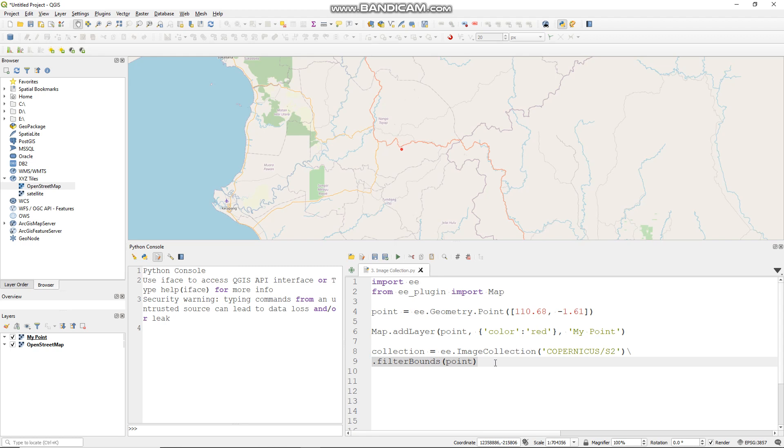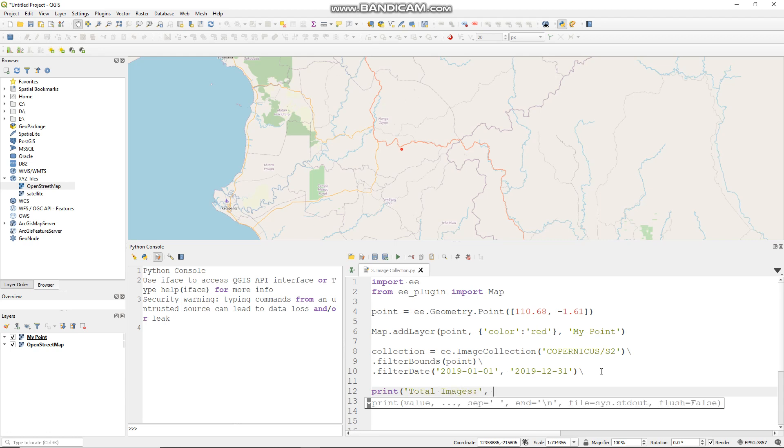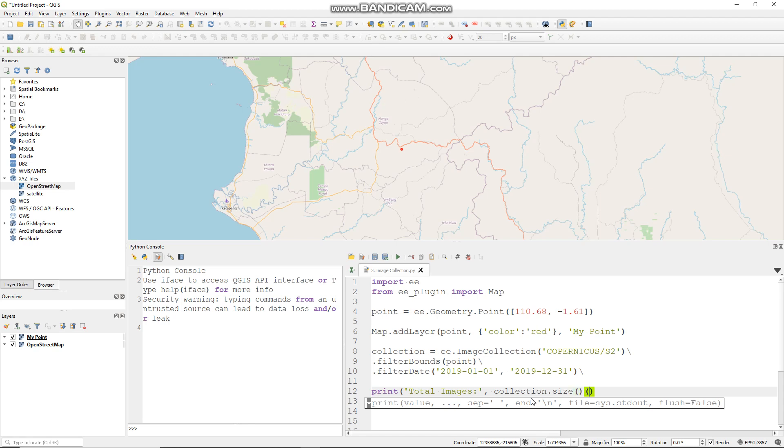After this, dot filter date, filter by date. Put your collection here dot size and you can run it.